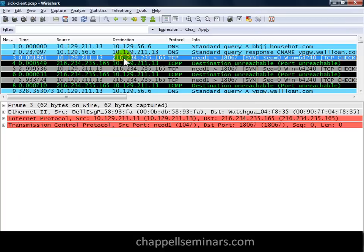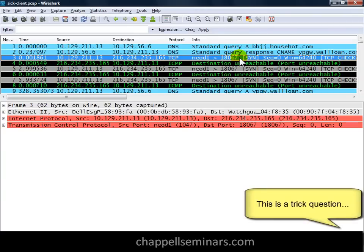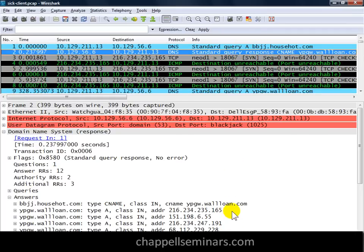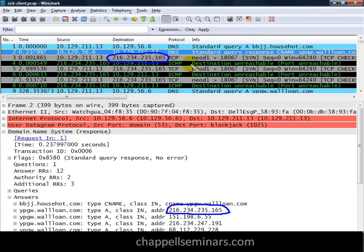In packet number three, we can see that the client goes out and does a SYN to port 18067. Now, what runs on port 18067? This is a trick question because the answer is anything — anything can run on any port, and that's why port filtering devices are very limited. If we look at the response that came back, the very first IP address listed was 216.234.235.165, and sure enough, that is the first target our bot-infected host tried to handshake with. Notice we have a TCP handshake going out and a destination unreachable port unreachable coming back — that target system has some firewall process responding with ICMP instead of a TCP reset or SYNACK. Our client tries again, is unsuccessful, and tries again unsuccessfully.